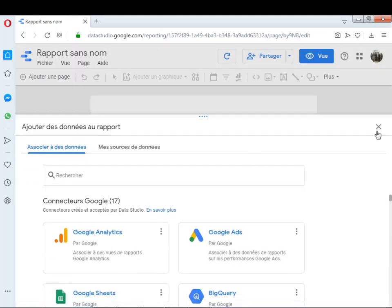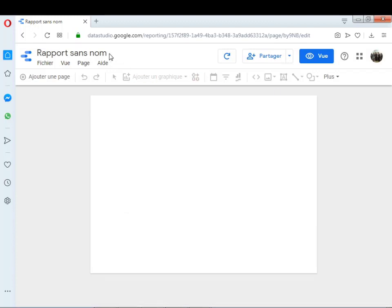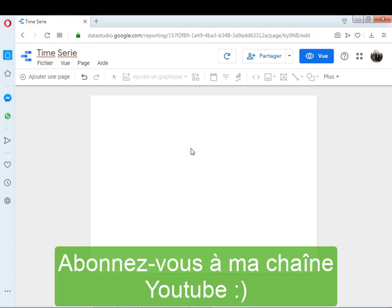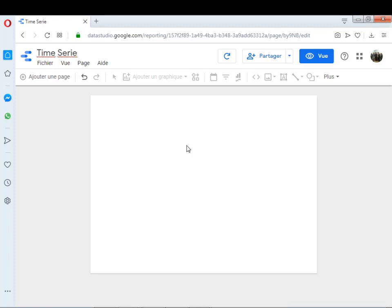Je commence d'abord par créer un nouveau rapport. Comme chaque fois, je commence par renommer le rapport avec un nom en relation avec la vidéo. Aujourd'hui, c'est Time Series — je vais le renommer en français, bien évidemment, c'est séries temporelles ou bien parfois on l'appelle les séries chronologiques. Avant de commencer un rapport, il faut d'abord savoir quelles données vous voulez utiliser, ou bien se connecter aux données que vous voulez utiliser dans votre rapport.